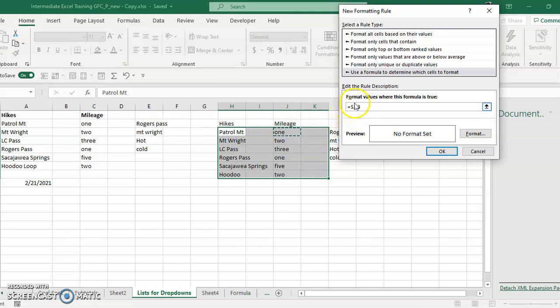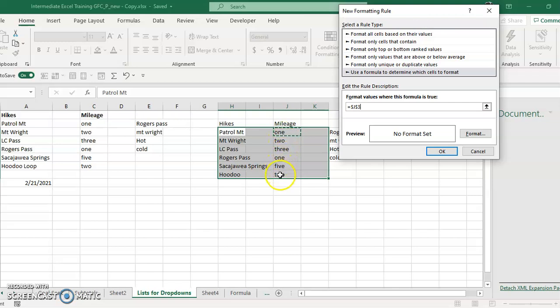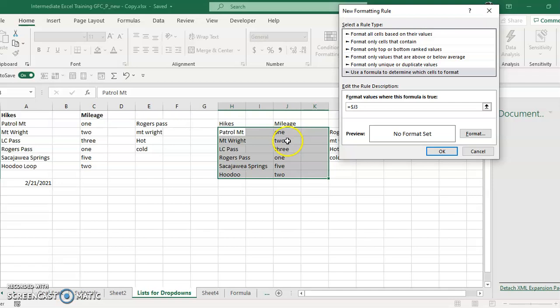Now I do have these dollar signs, which means that they are absolute rather than relative. And if I want it to go down the J row, I don't want the three to be absolute. I want the three to be relative so it changes from three to four to five to six to seven, to make sure that it goes through the whole row and not just this first row.